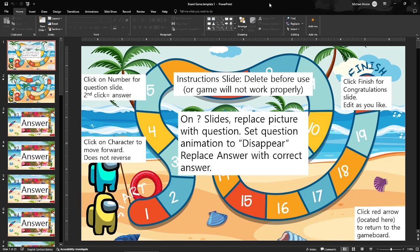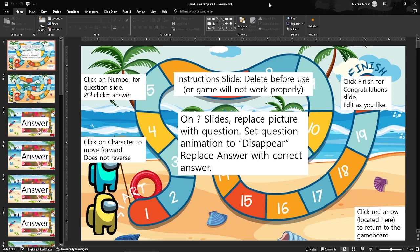When you purchase this PowerPoint board game it comes with this instructional slide. It says you're going to delete this before you use this game in the classroom or wherever you're going to use it. If you do not delete this instructional slide it will affect the way that it is set up.